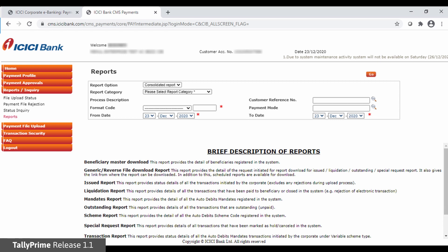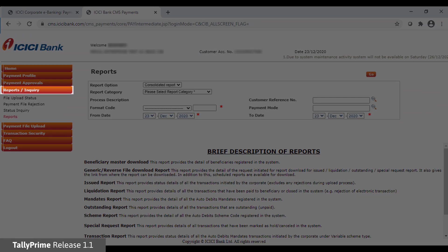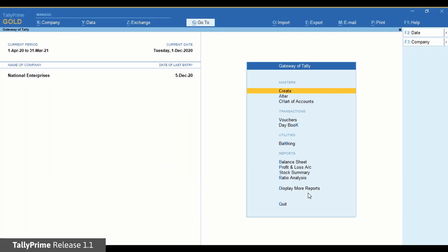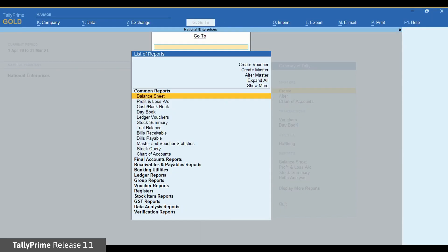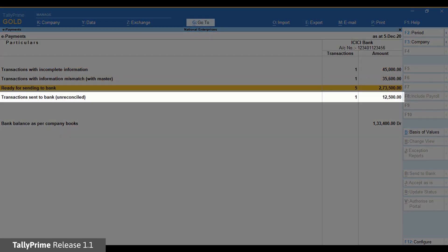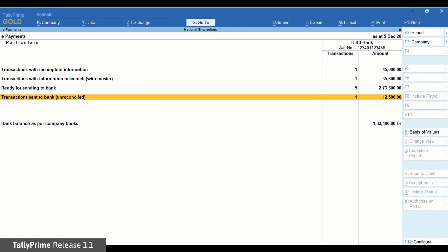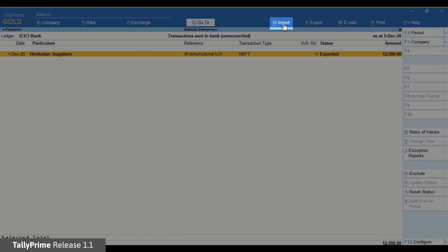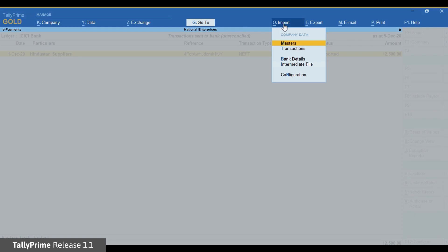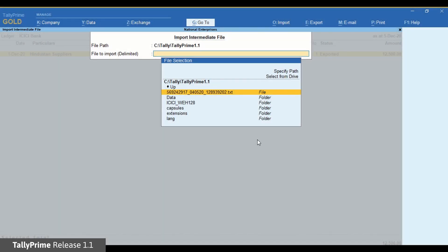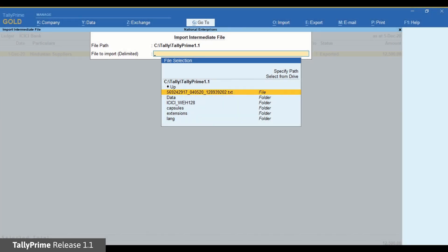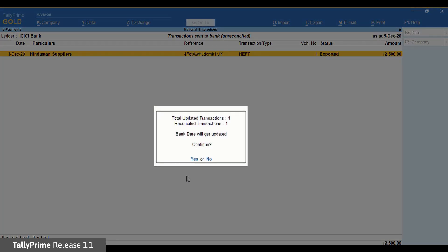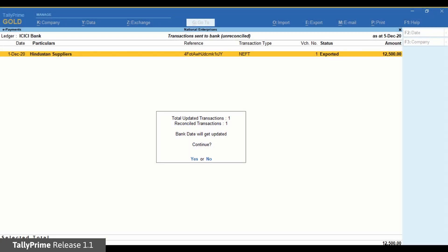To download the reverse file, go to Reports slash Inquiry. Now import the reverse file downloaded from the bank portal in Tally Prime. Go to the ePayments report in Tally Prime. Select Transactions sent to the bank unreconciled and press Enter. Click Import Intermediate File. Select the reverse file. Press Enter. And the ePayment transaction will be reconciled by updating instrument number and bank date.